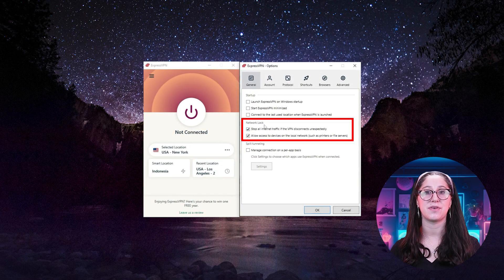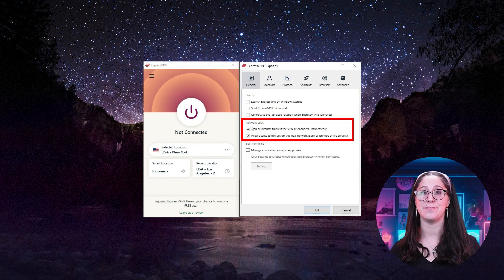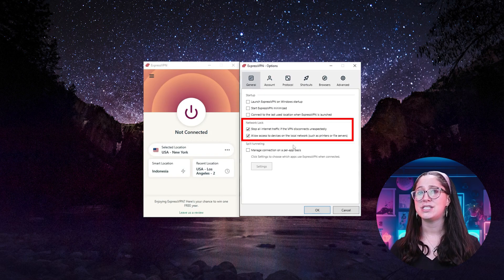Whether I'm streaming, gaming, or torrenting, I've had great speed and uninterrupted connection. And in the few rare cases where my internet suddenly dropped, there was always a kill switch preventing my data from being leaked, which adds to its reliability and security.